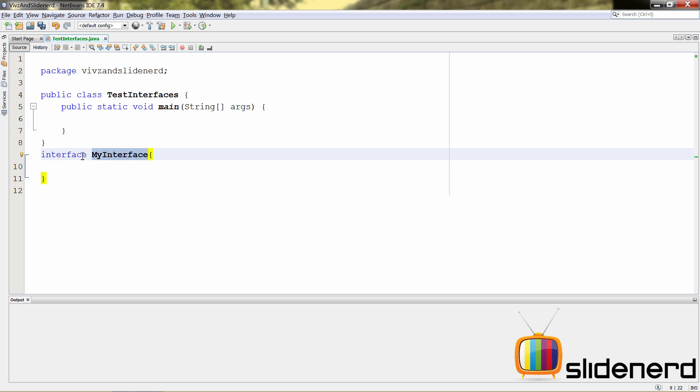Now, you can also make this inside a separate file called myinterface.java and we will get to that. But before we do that, let's work out some example of understanding what we do with this interface.